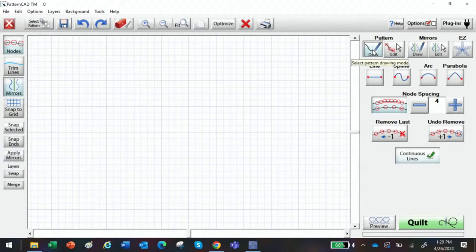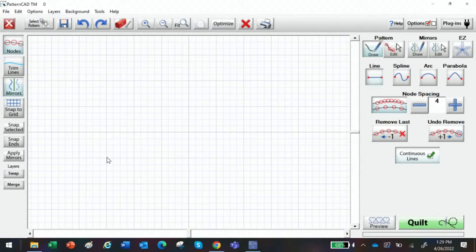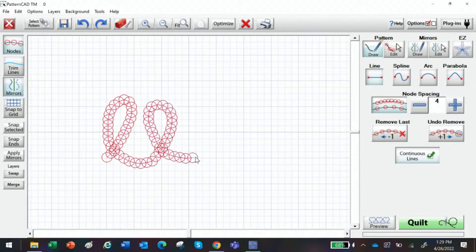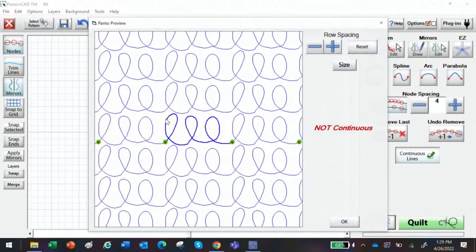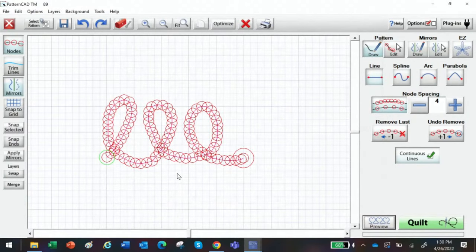Let me show you how Preview works. When we're drawing our designs — I'm going to come up here to Pattern, under draw and edit, I want to Draw, use a line, and just draw some silly little loops. Here are my little loops. Now I can tap on Preview and look — it gives you a preview of what this design would look like all the way across your quilt. It's also telling you it's not close enough to make it continuous, so you can go back and reset it, adjust your row spacing, or reset the size. Try that out — it's going to be a real fun one.